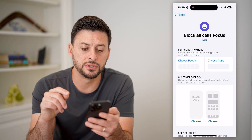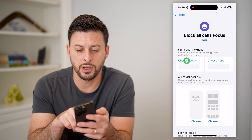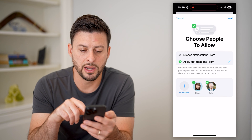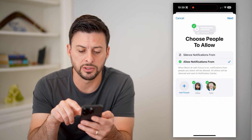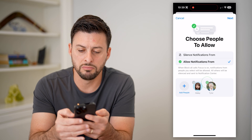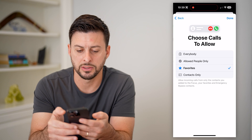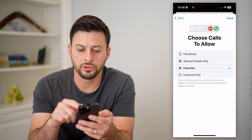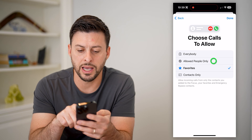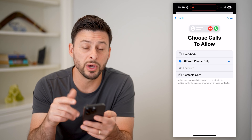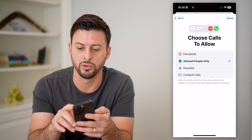Now at the top left you can see 'Choose People.' I'm going to tap on that and say allow notifications from, but I'm going to remove these two people and hit Next. Now choose calls to allow — I'm going to say allowed people only, but I just removed everybody from that allowed people list.